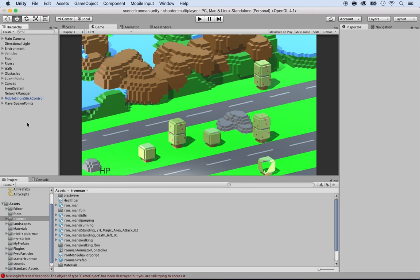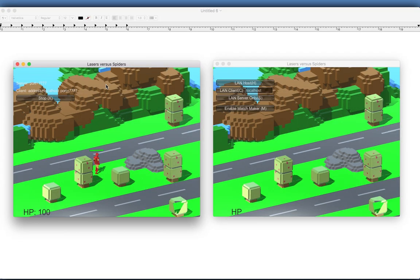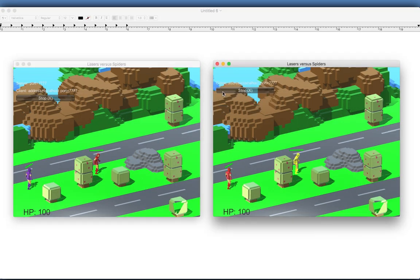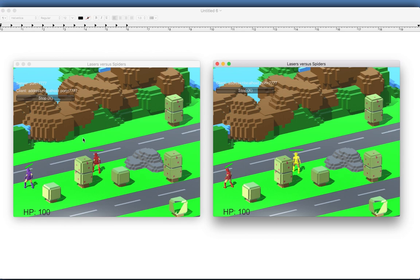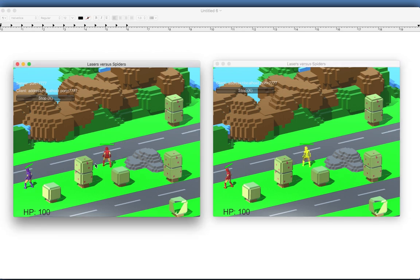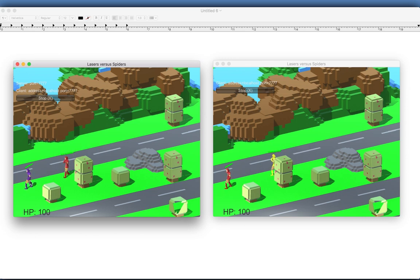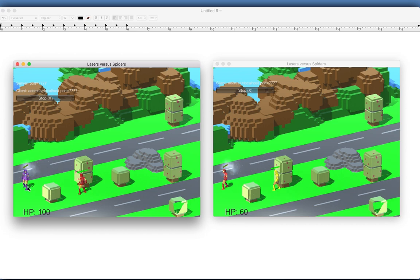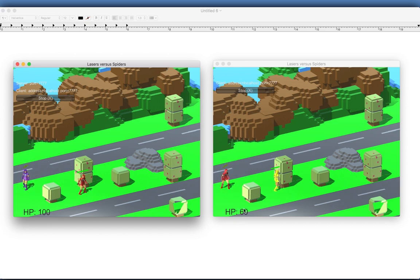Now let's go and launch the game. Two games playing, one is a client and one is a server. What I'm going to do is control the red character here on the left side and start shooting on the purple one. As you can see, the health bar went down and also it has 60 points on the other one. So it's working great.